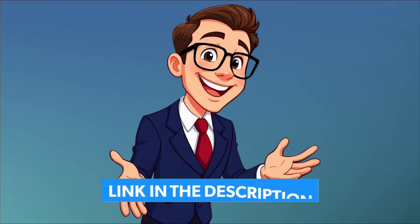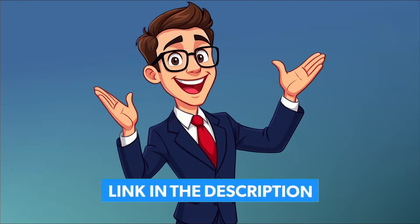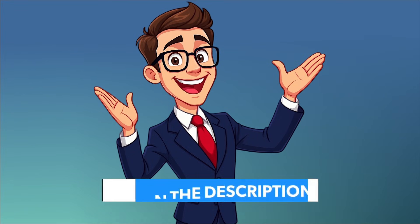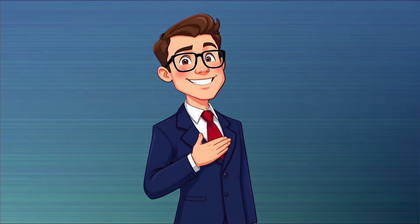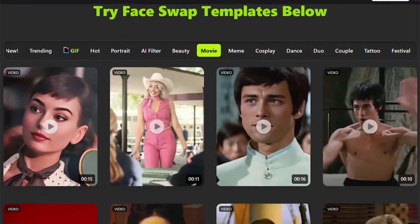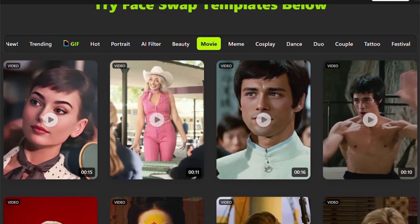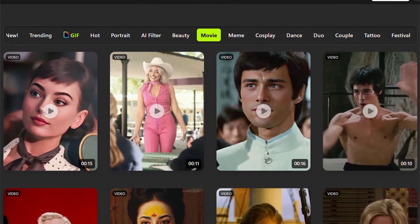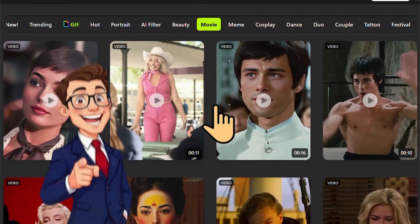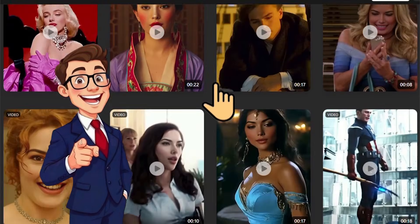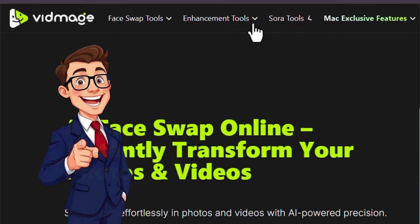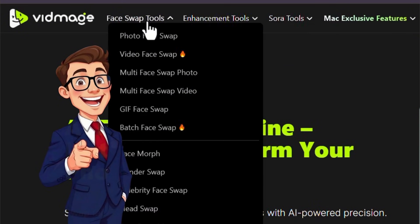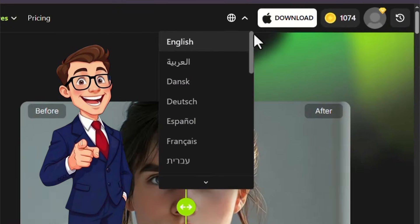As always, the link to the platform is in the description below so you can visit the site directly. The main page of VidMage features an interface that is deliberately designed to be simple and intuitive, requiring no advanced technical skills, with the general workflow condensed into just a few steps.